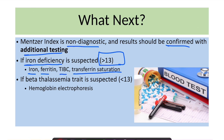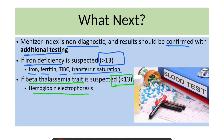Similarly, if the Mentzer Index is less than 13, beta thalassemia trait is suspected and the patient will have to undergo hemoglobin electrophoresis. So what we need to understand is that the Mentzer Index is just a screening tool useful in differentiating iron deficiency from the thalassemia trait.